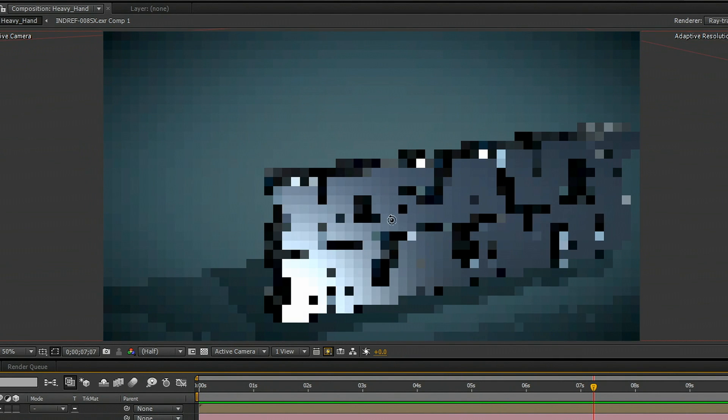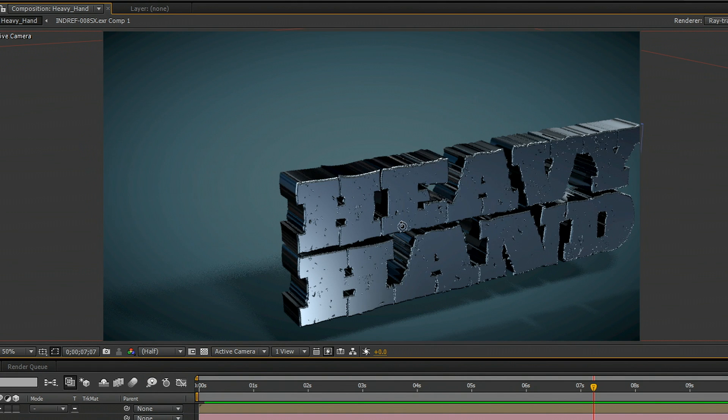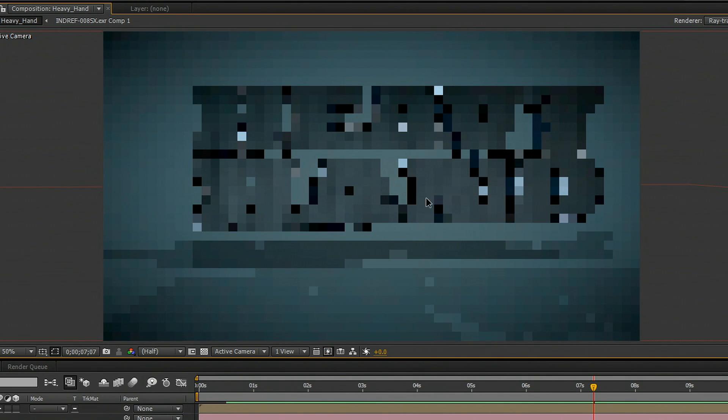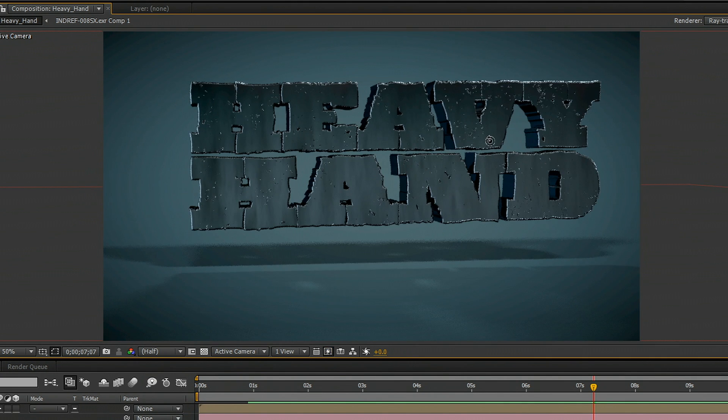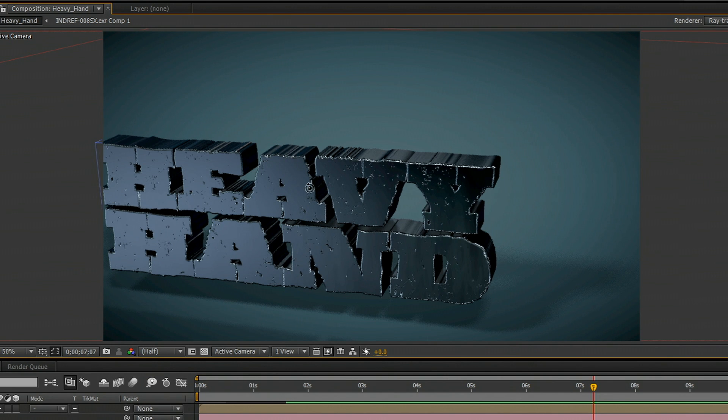And you see, as soon as we stop, we immediately get feedback and that renders out. And so we can animate our logo and get any look that we want.